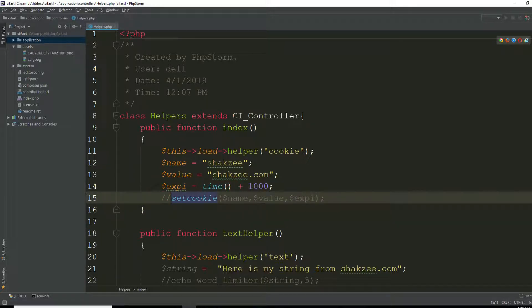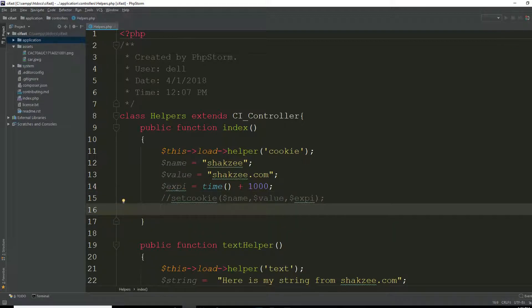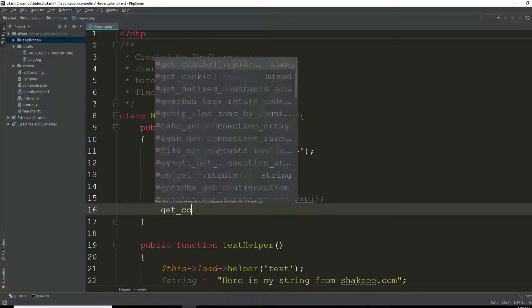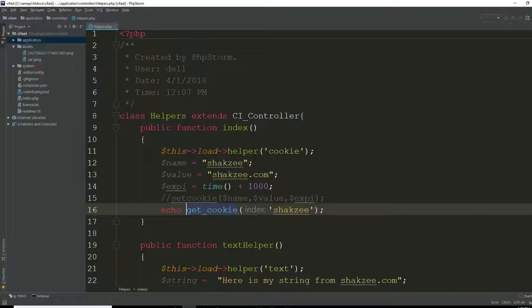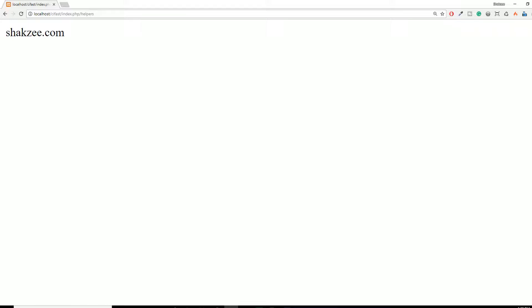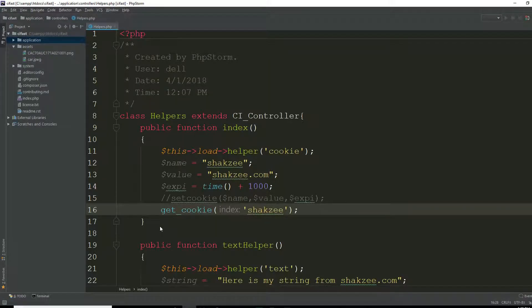Now comment out set_cookie() and use get_cookie() to fetch the cookie. Pass your cookie name — we added 'shakeZ' — and echo the result. Go to your browser, refresh the page — you can see it's showing 'shakeZ.com' because that is the value of your cookie. So this is how you create and retrieve cookies using the cookie helper. In the next lecture we are going to cover our last helper, which is the captcha helper. Thank you for watching.